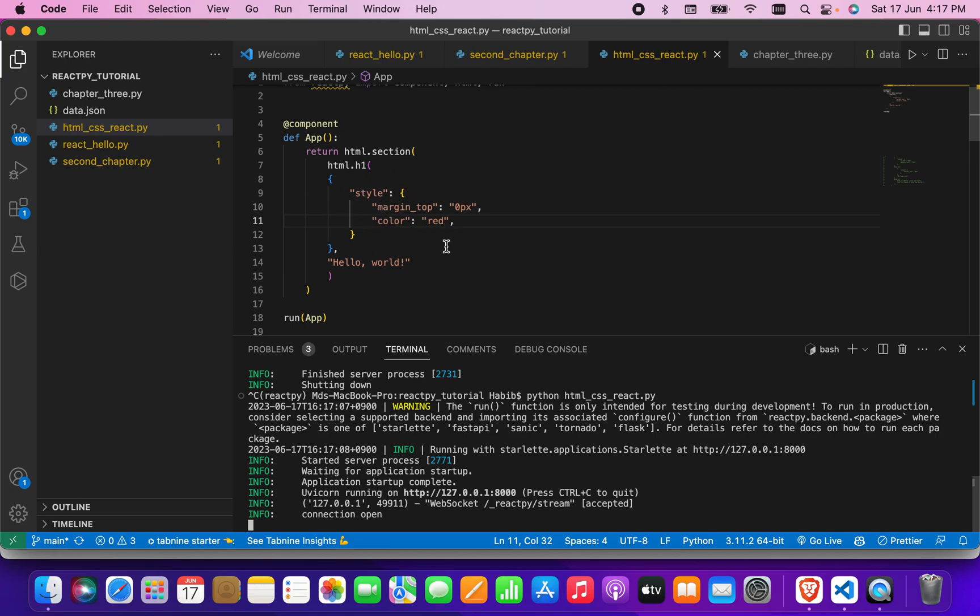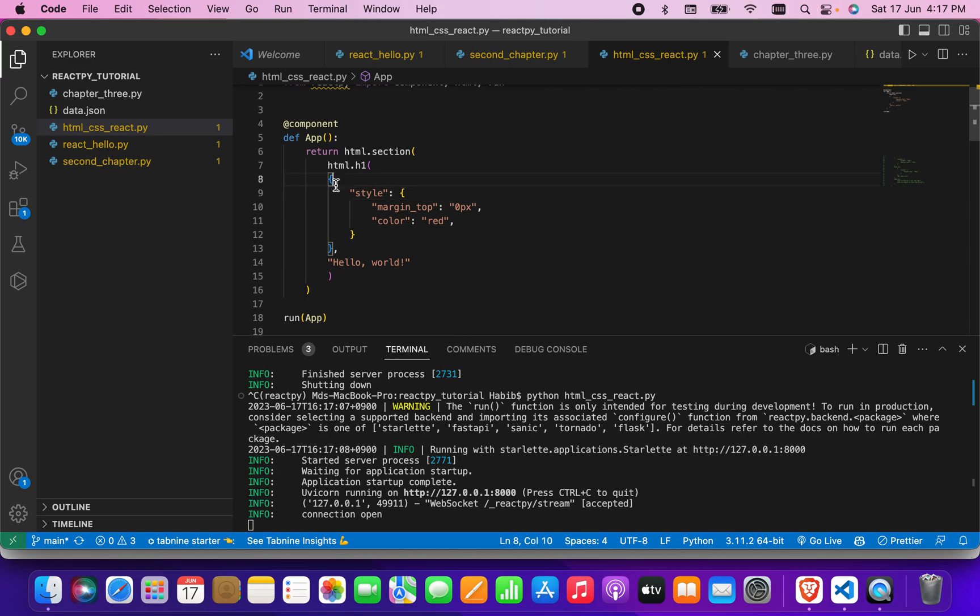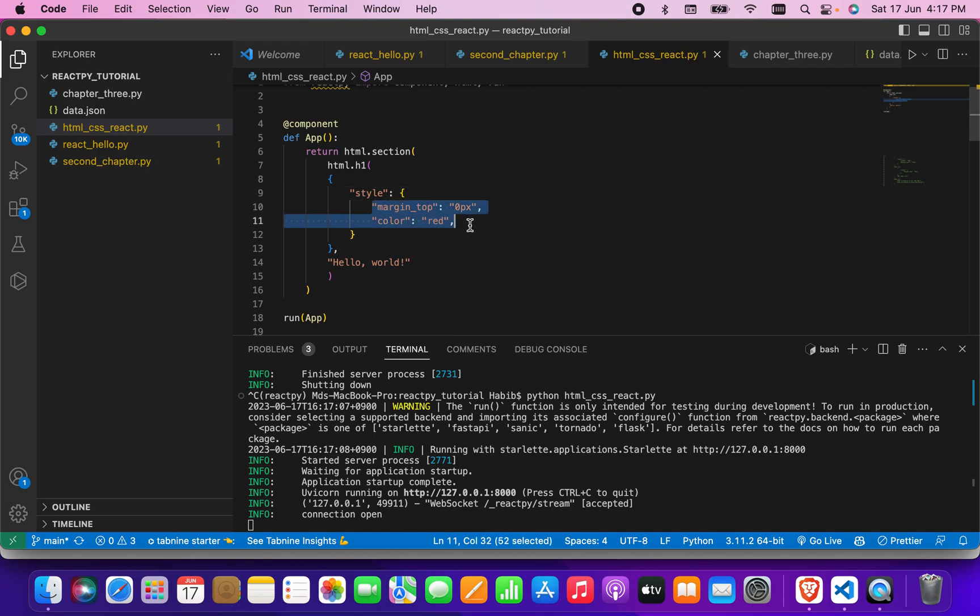This is an HTML code h1 tag. In the h1 tag, there's a dictionary. In that dictionary we can add style. Style is also a dictionary, so in that dictionary we can put all the attribute names and their values as well. It will work in this way. That's it for now.